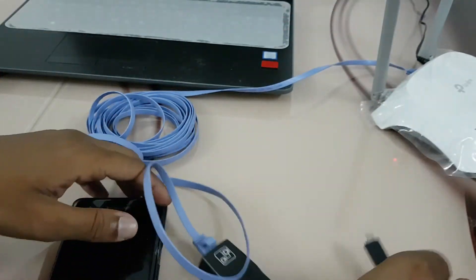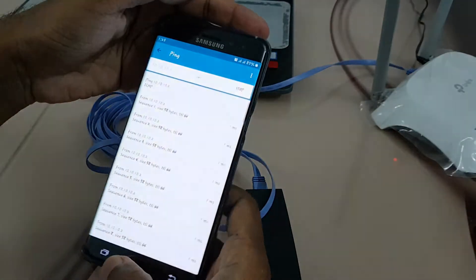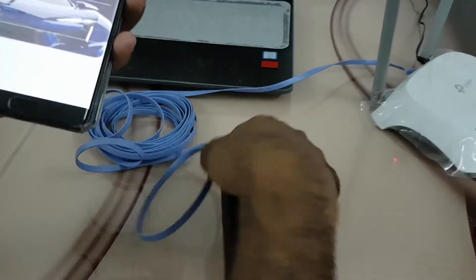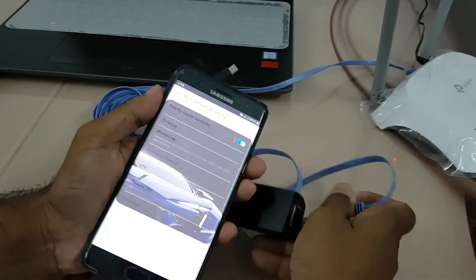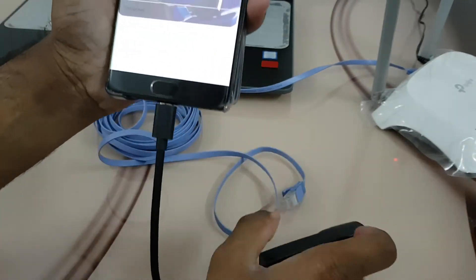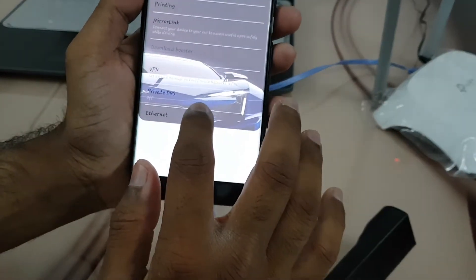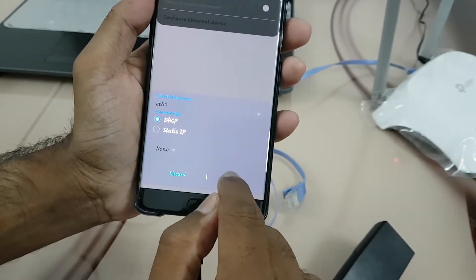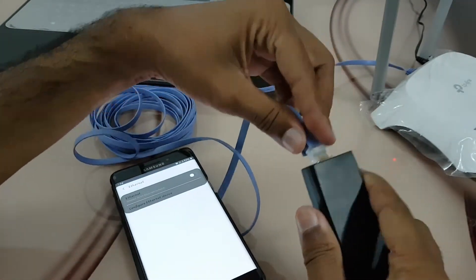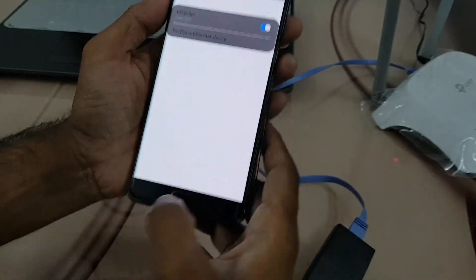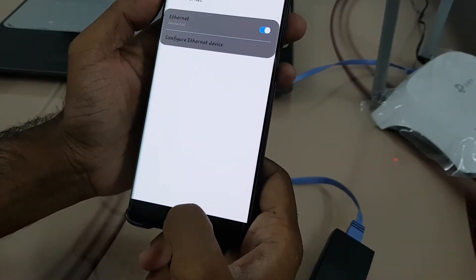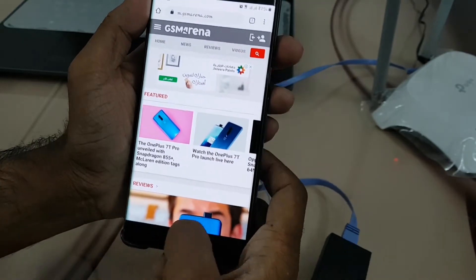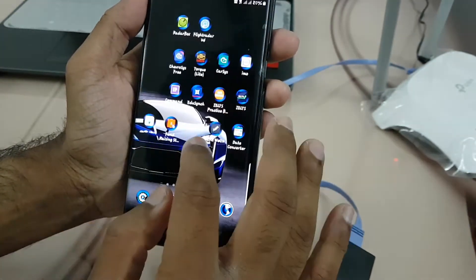If you are a technician and need to test the speed, we'll stop this ping test and go to the Ethernet again. Remove the device, then reconnect it. The Ethernet option is now available — click it, go to settings, make it automatic on DHCP, save the settings, and connect it with the modem. The internet is connected directly via DHCP — yes, the internet is working. So we'll go to the speed test.